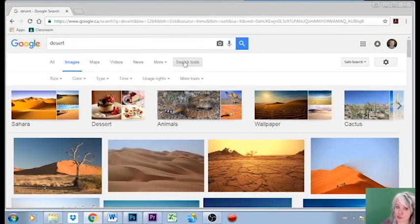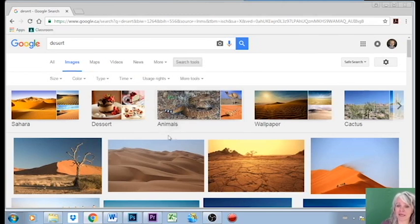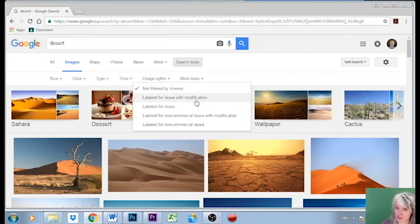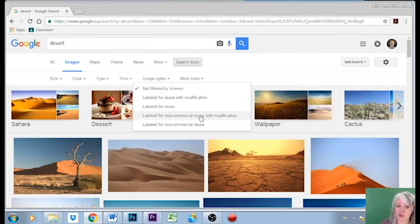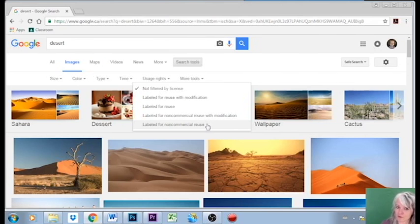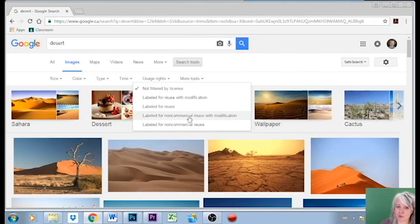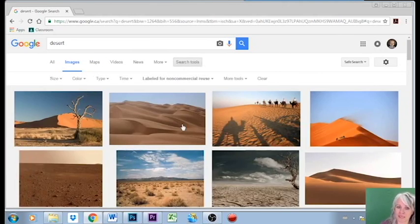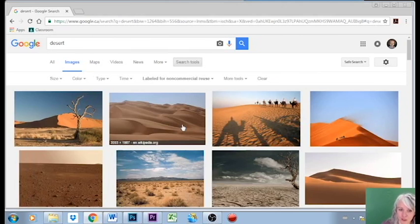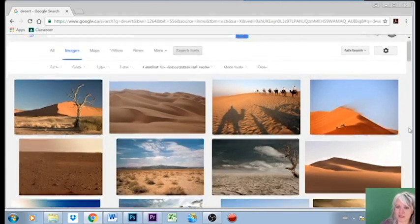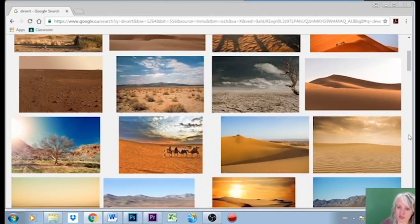I can't just take something off the internet because it's there. So we have images that are labeled for reuse with modification, labeled for reuse, non-commercial reuse with modification - that would be us, we're not commercial, we're not selling this - or labeled for non-commercial reuse. So we'll go with non-commercial reuse because that's probably going to have the biggest selection of images. And so we see on here there are actually quite a few still to choose from.